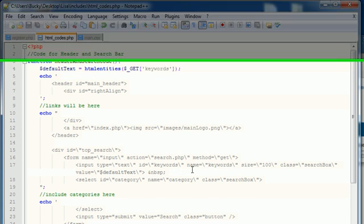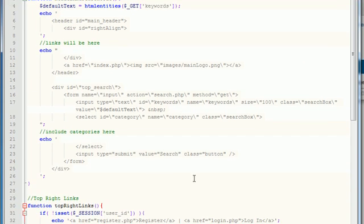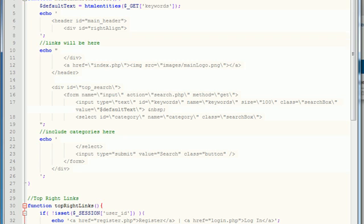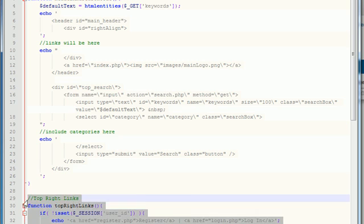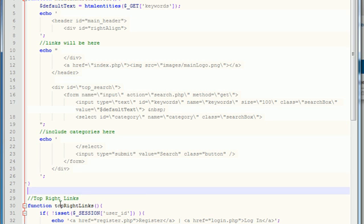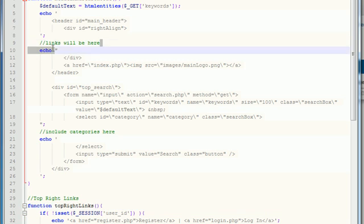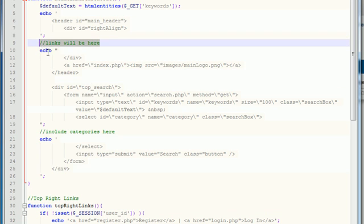So before you even get started with that, the first thing that we need to do is some housekeeping stuff. Remember when you made the header and search code and we said right here is where whenever we build our links this is where the function needs to go? Well guess what, in the last couple tutorials we built our links, so let's go ahead and copy this function and that's where it goes.